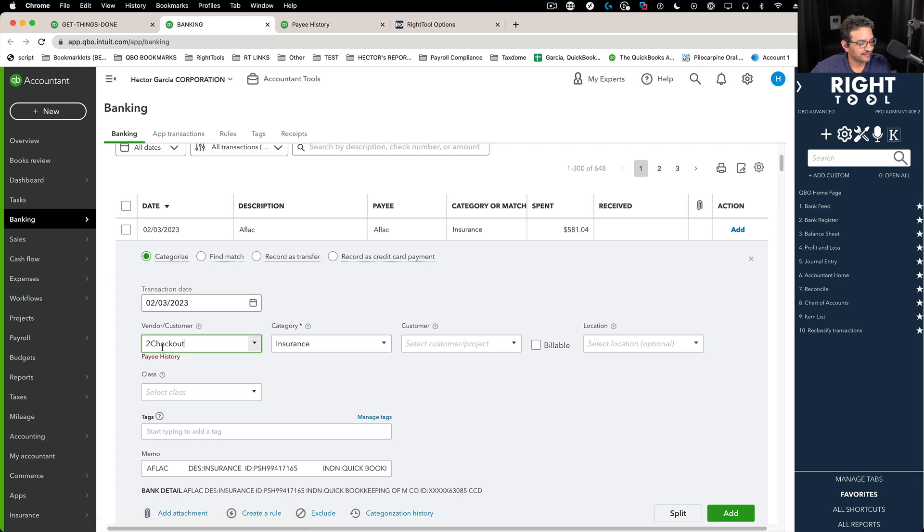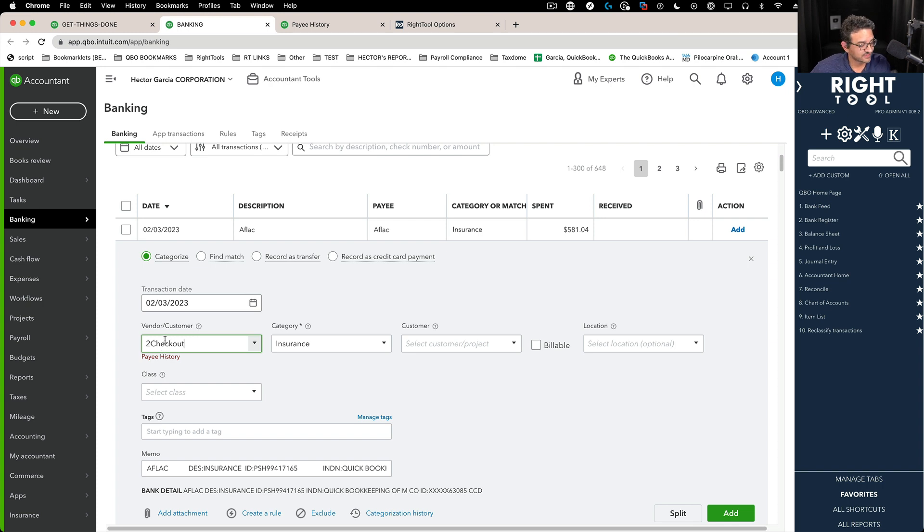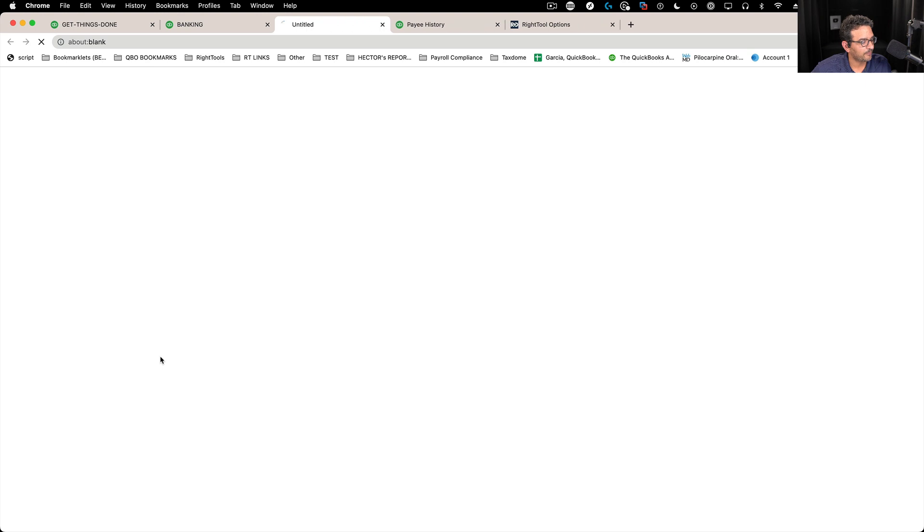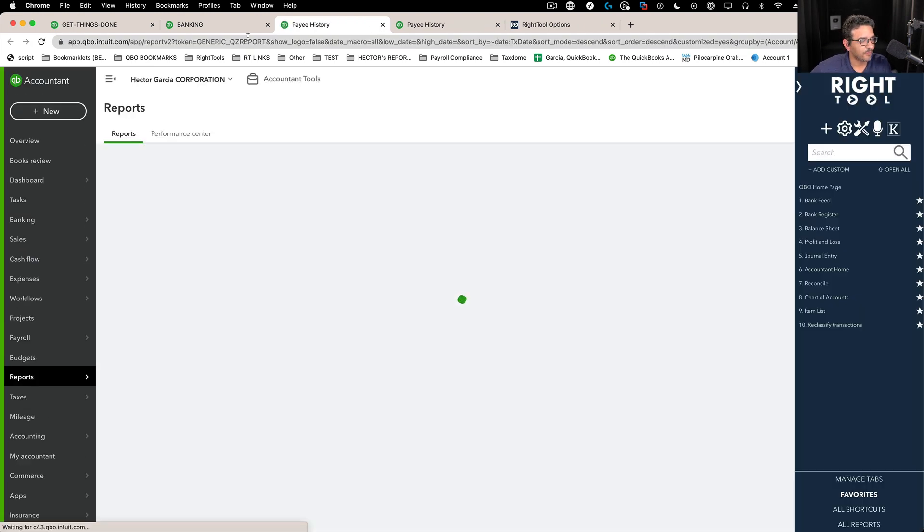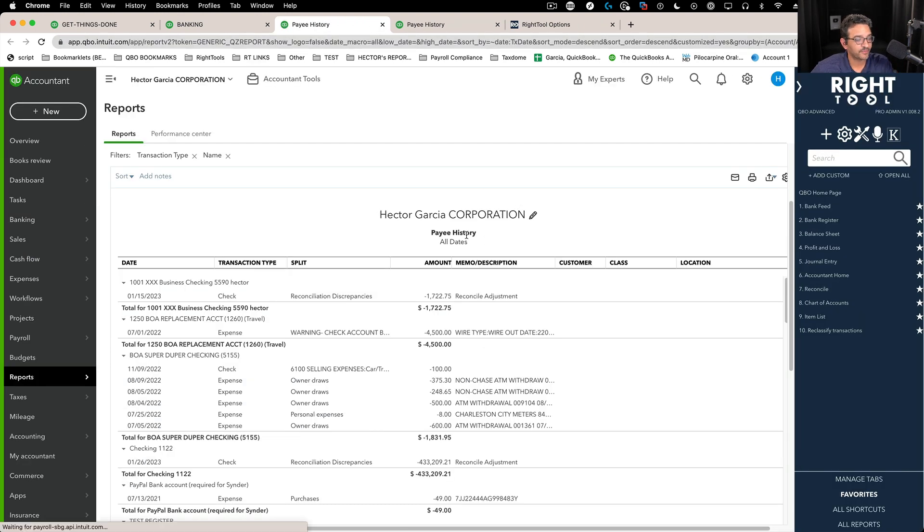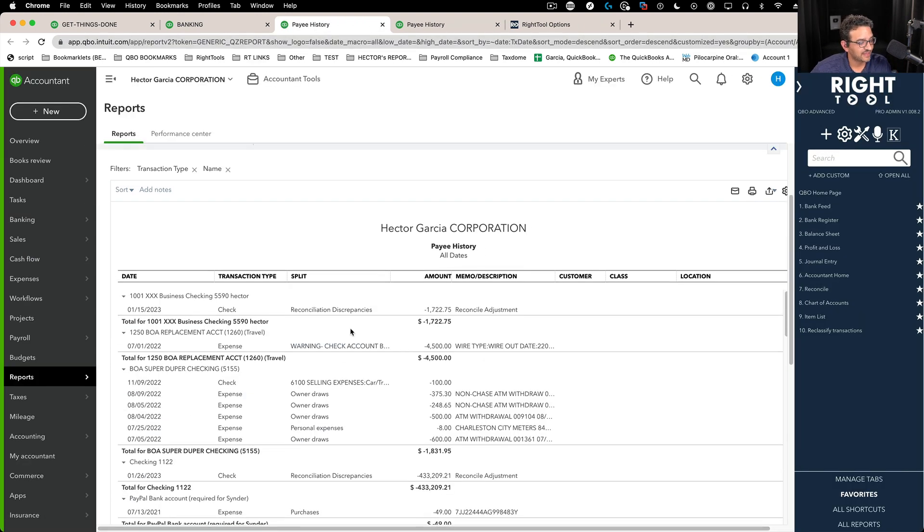And again, you're not sure if you used that vendor before or what kind of history that vendor has had. After you choose it from the drop down menu, then you click on pay history and that new tab opens and it's going to run the same report but now for this vendor called To Check Out.